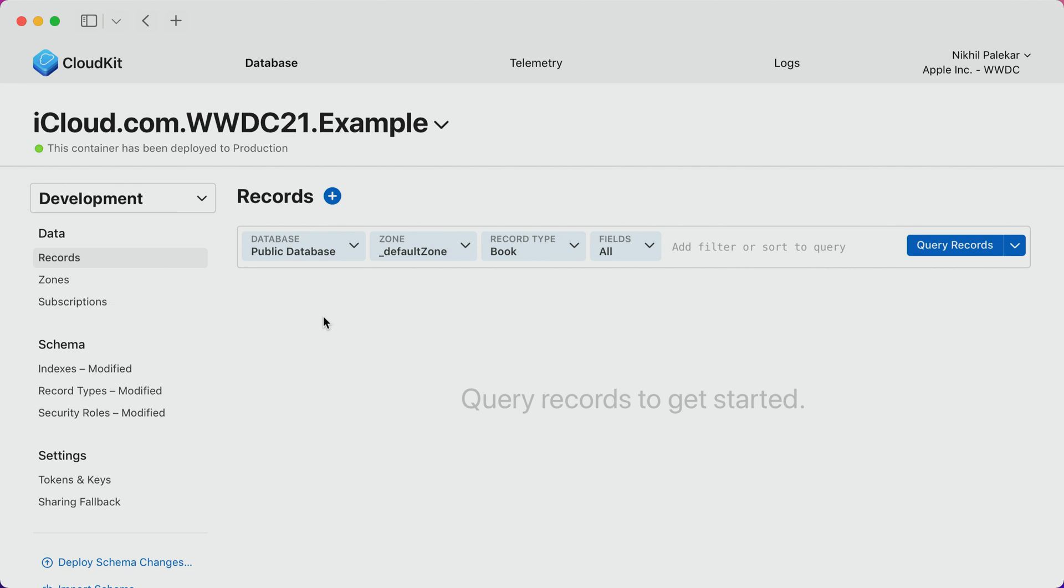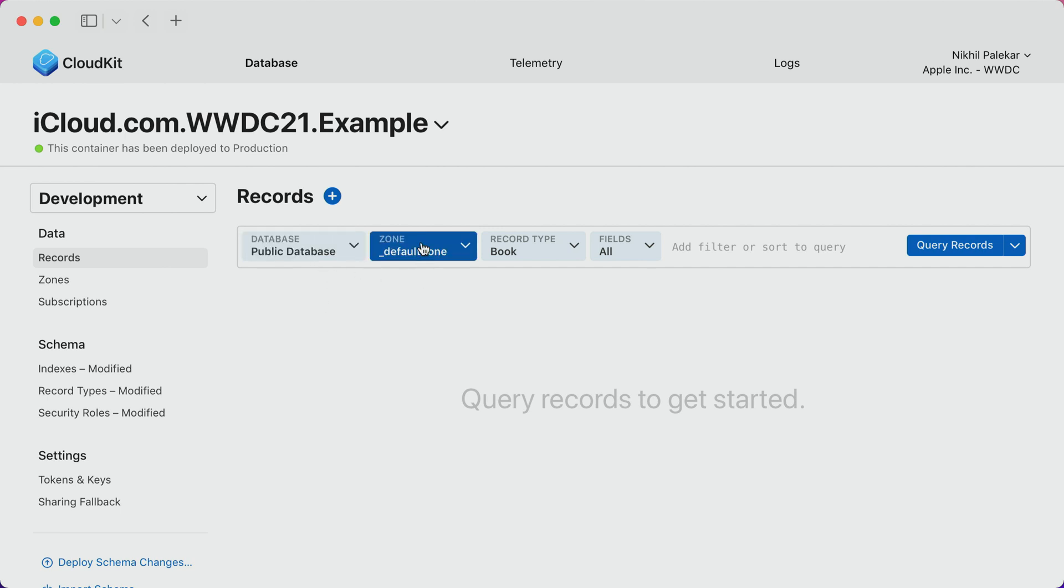Now that I have a schema defined for my app, let's use the console to explore some data that I've stored during development. From this view, I can either create or view records. The new UI presents a left to right flow for selecting context of how I want to retrieve records for display, starting with the database, then the zone, and finally the record type.